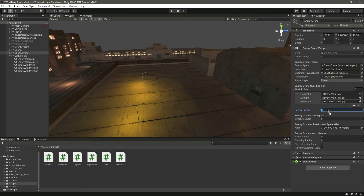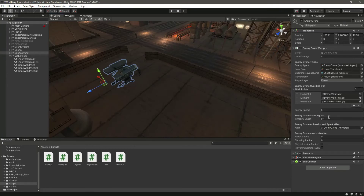Set the enemy speed — or drone speed — to 5. Time between shots will be 0.1, because it has a machine gun attached so it will shoot really quickly. Set the vision radius to 15 and the shooting radius to 10. I think that will be it.